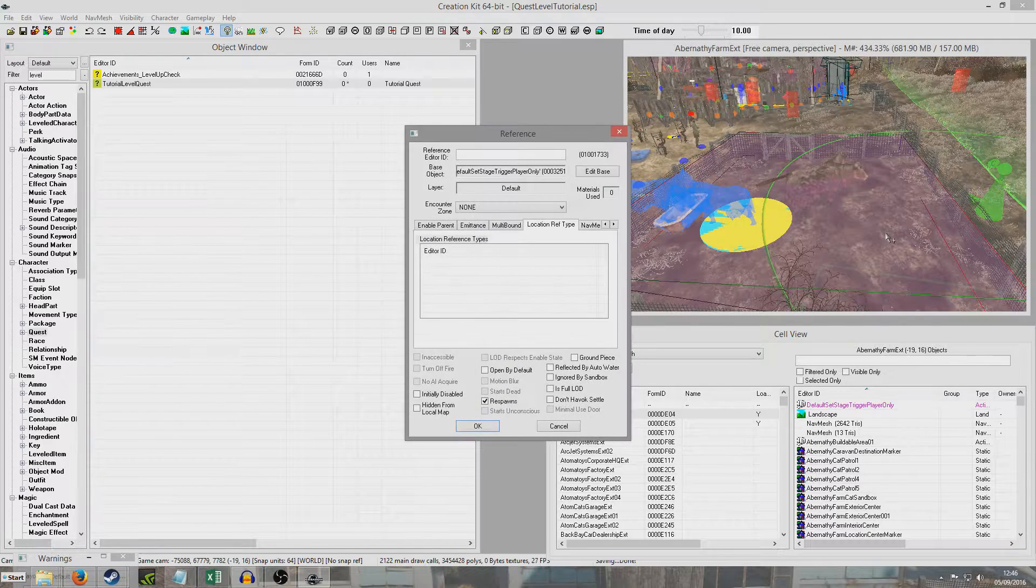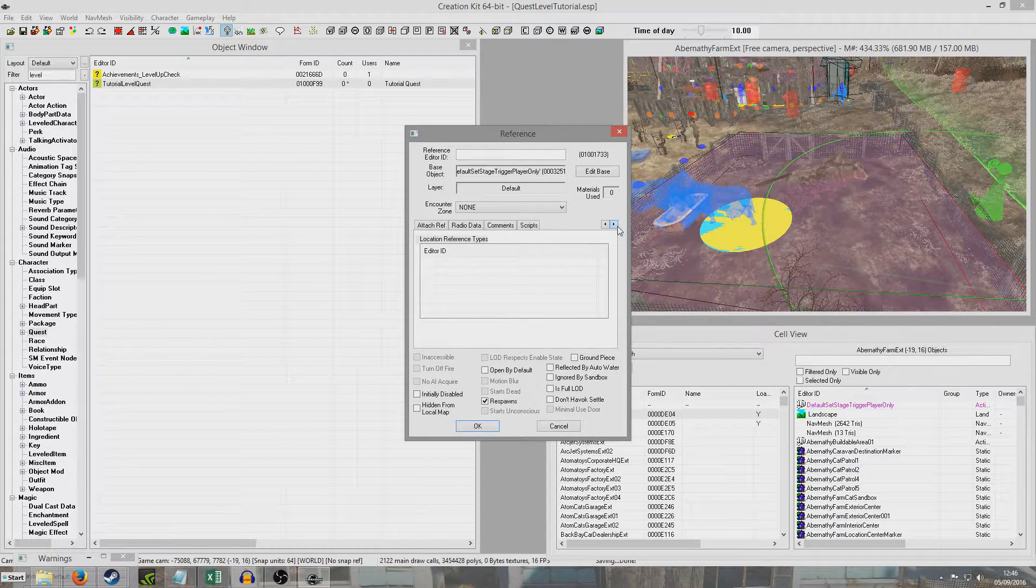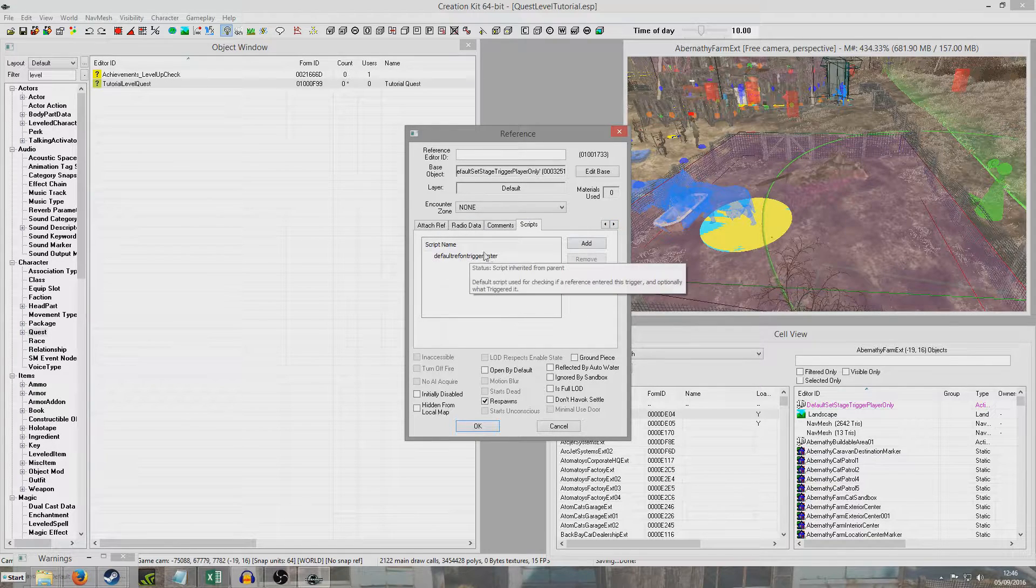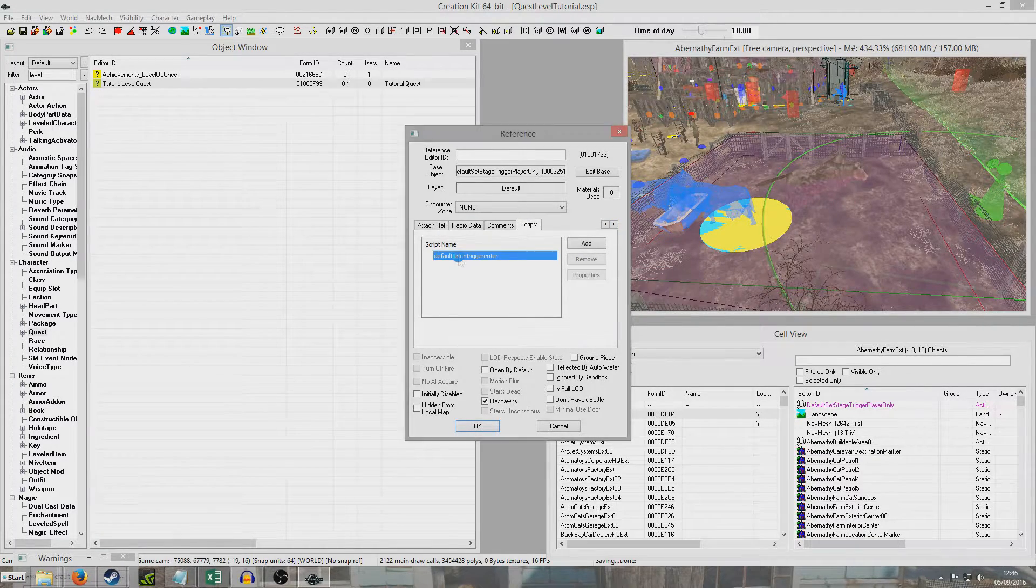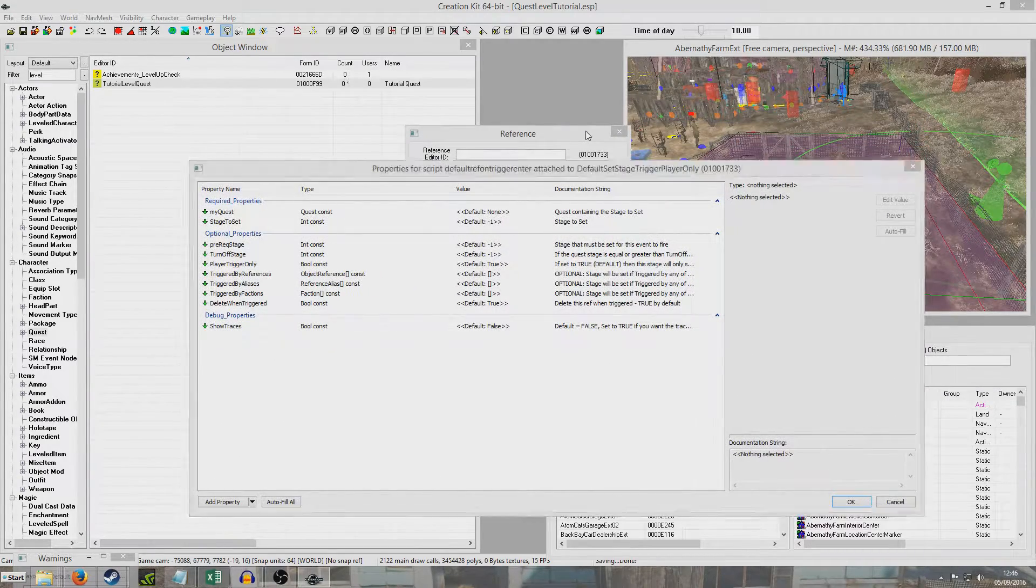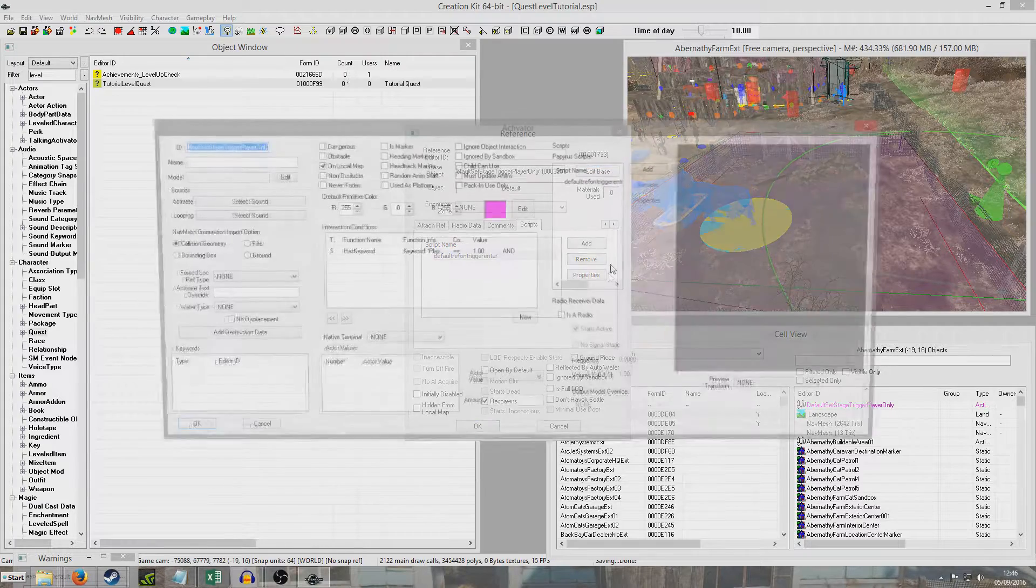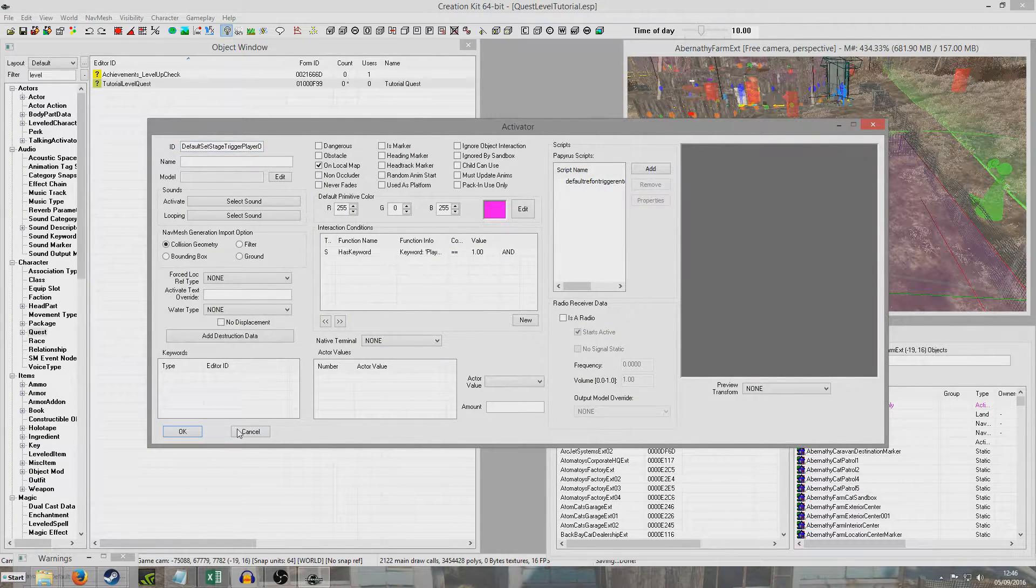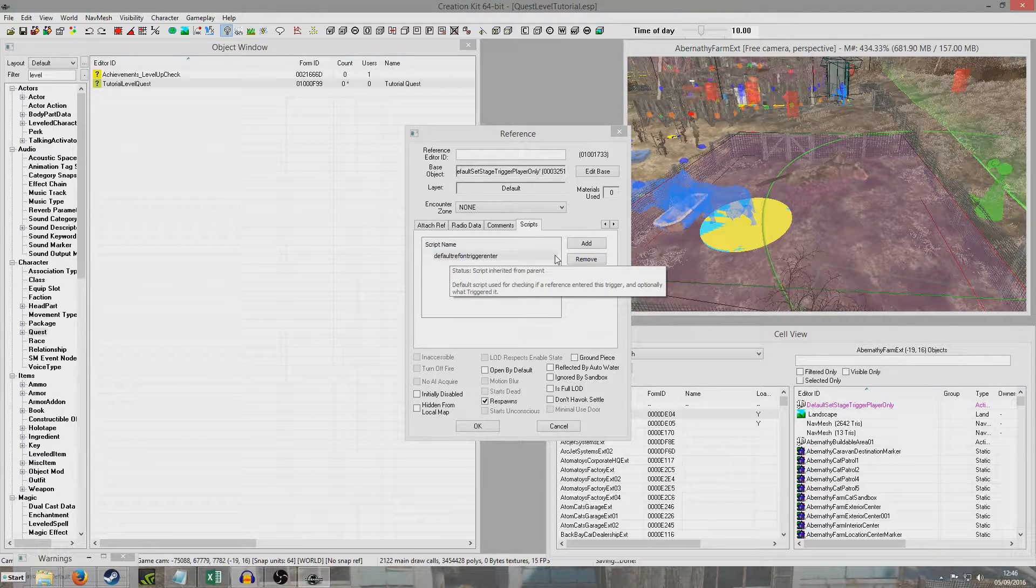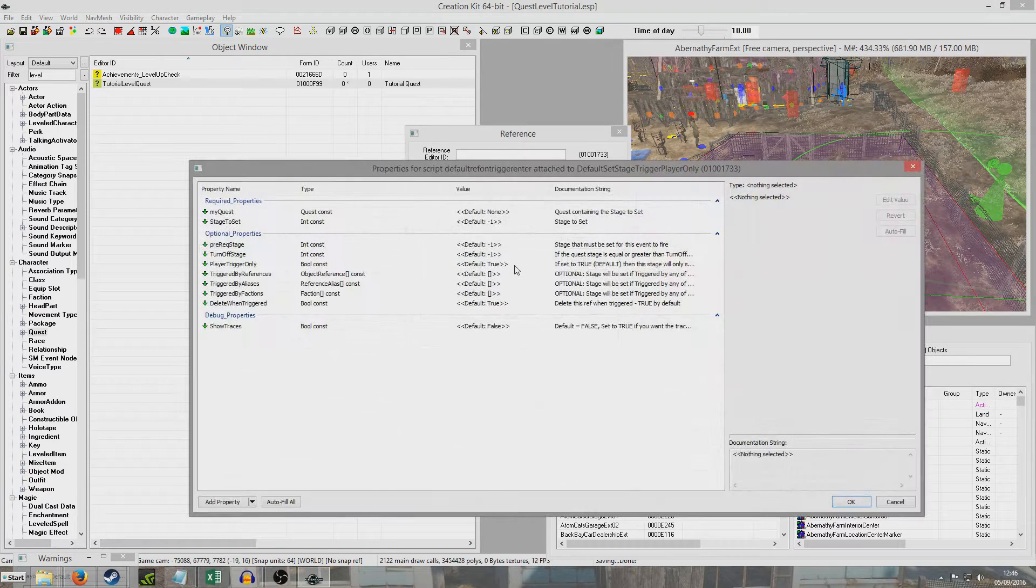So now we're going to double click on our trigger and we're going to sidle along here until script comes up. And you'll see it's already got a script attached to it, Default Ref On Trigger Enter. And so we can edit this. We're editing because these will inherit scripts from the base object. So if we click edit base we'll see it has a script here. We don't want to mess with this because then that will change every single trigger. We only want to change this one here because that's the reference, the script that's attached to the reference rather than the base object.